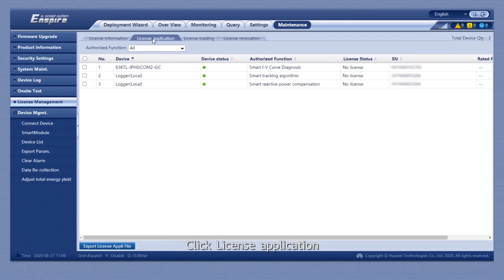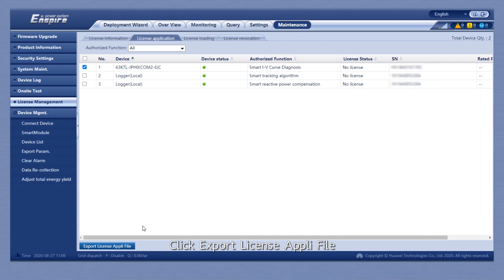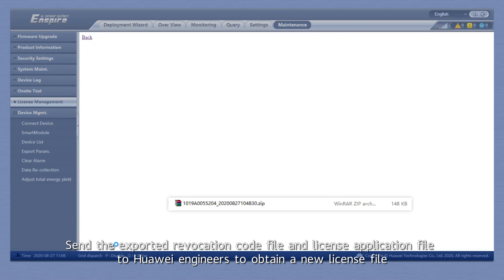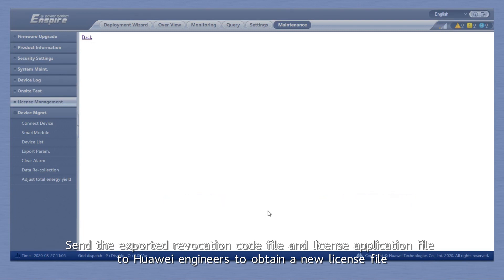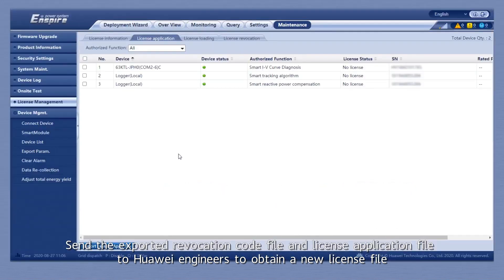Click License Application. Select the name of the device whose license file is to be applied. Click Export License Application File. Send the exported revocation code file and license application file to Huawei Engineers to obtain a new license file.